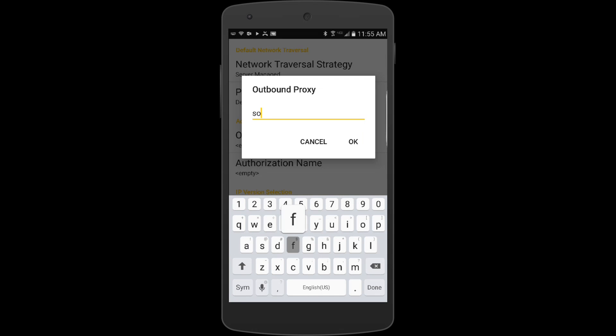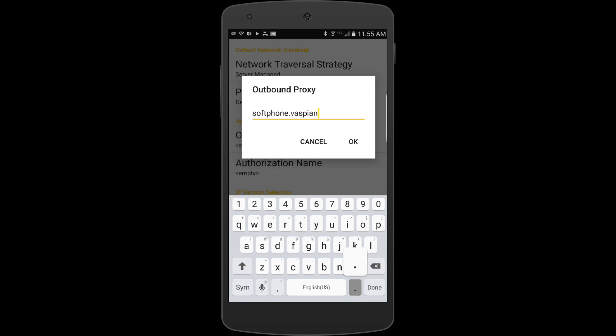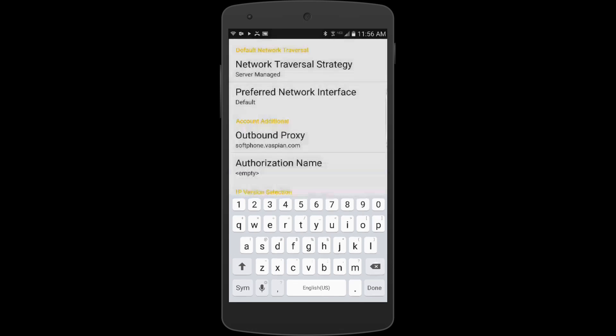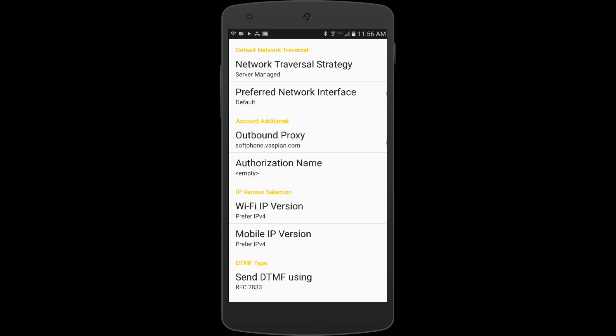This is going to be softphone.vaspian.com. Make sure I spelled everything correct - I did. So we can say okay.